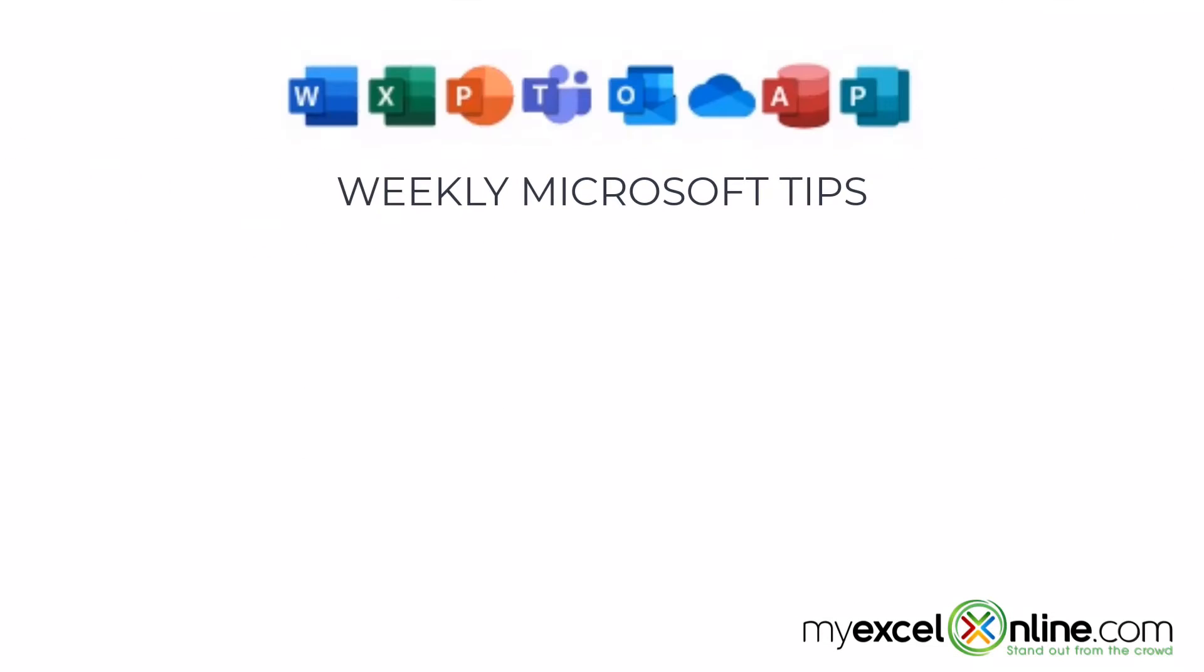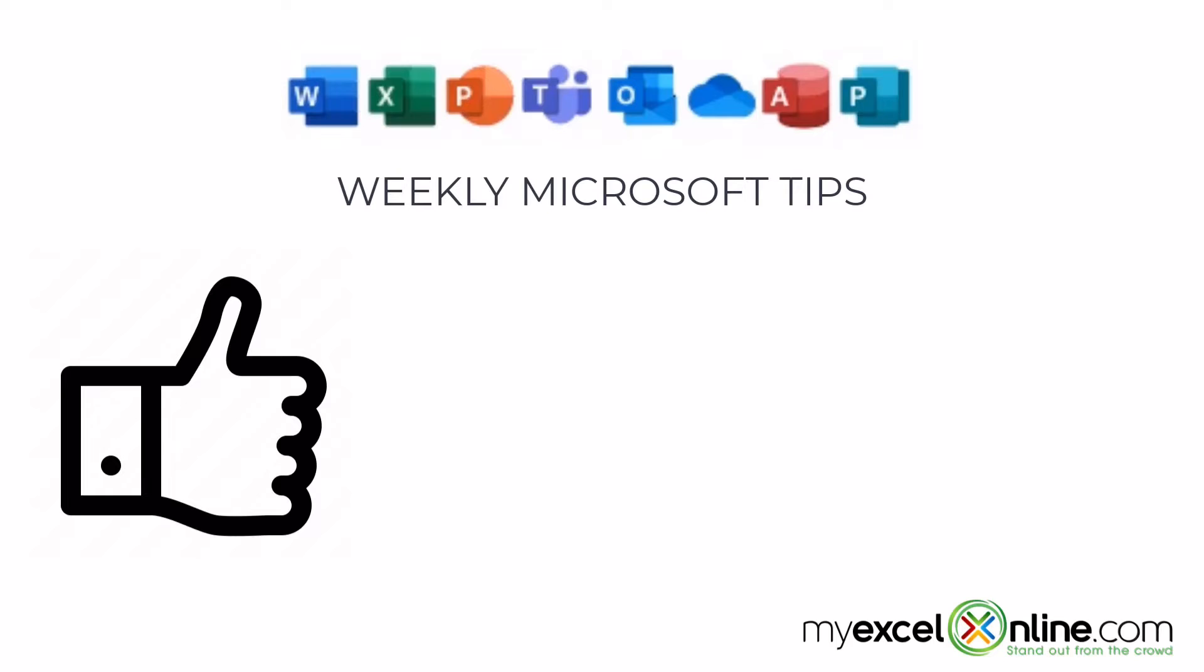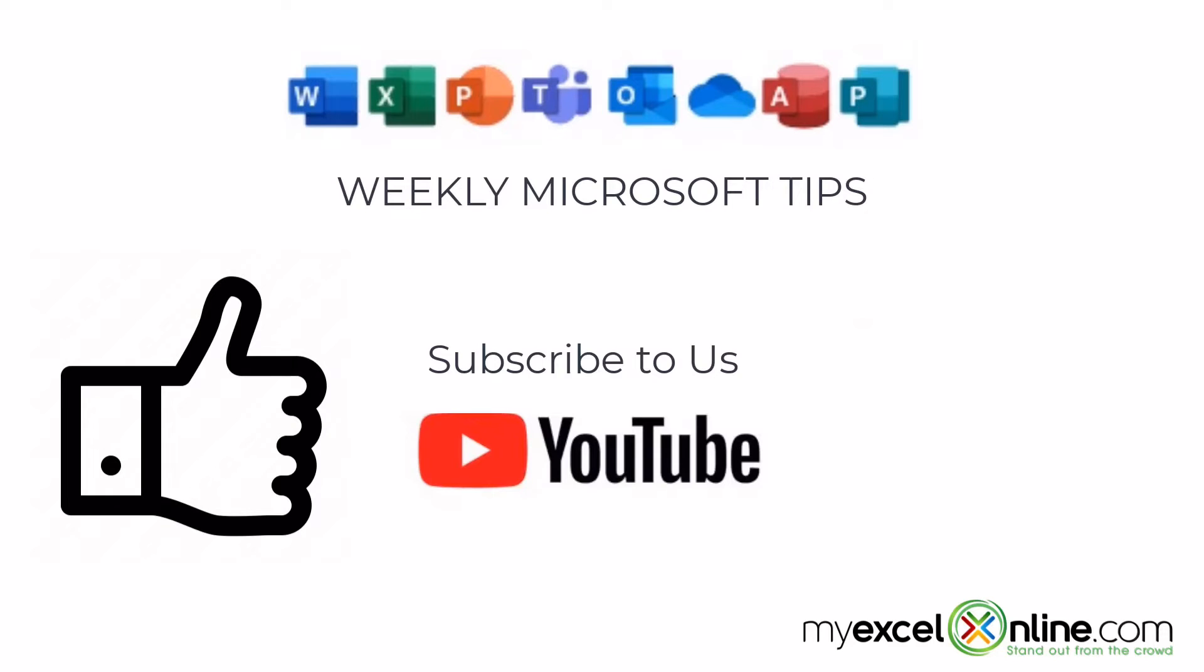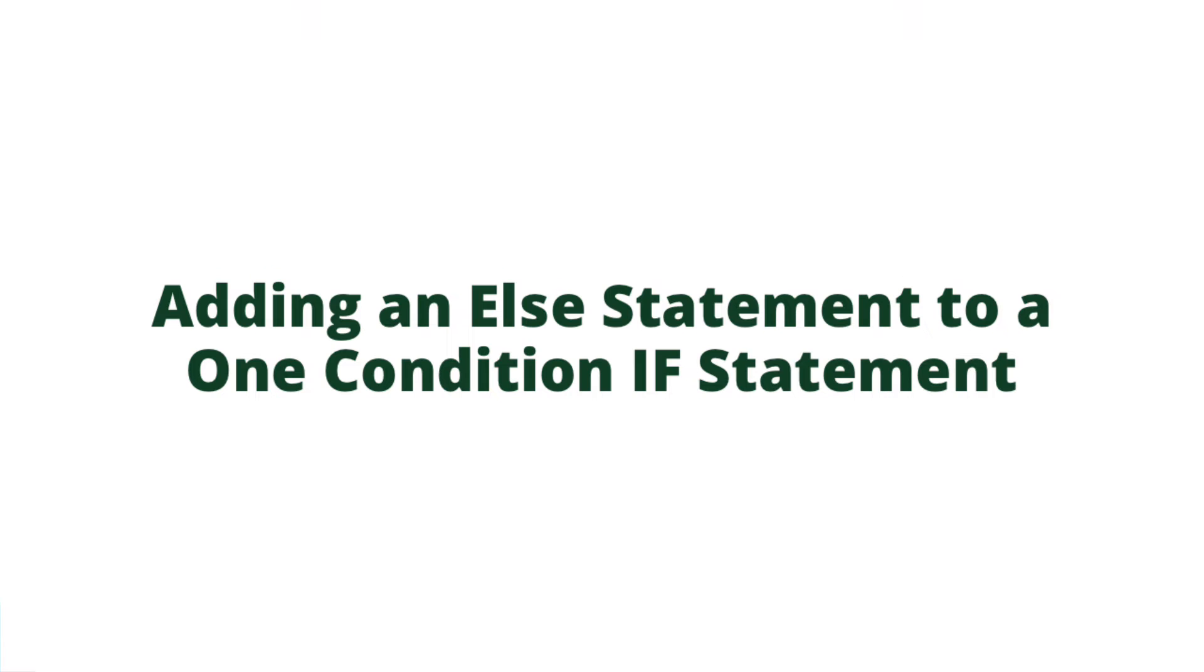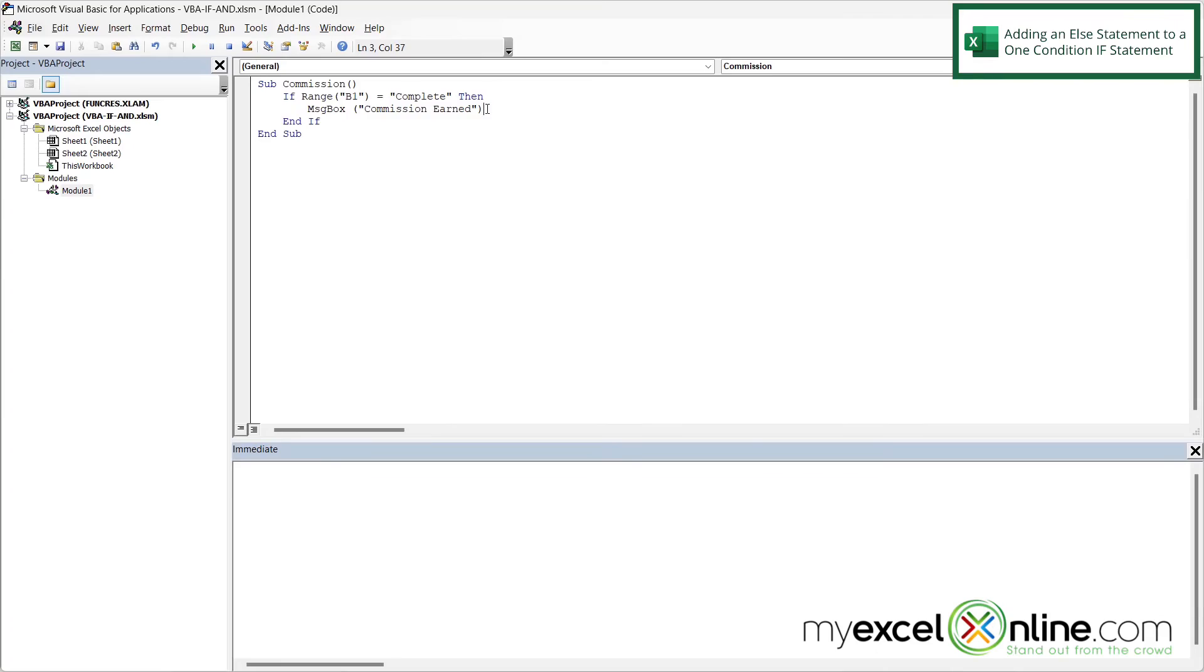If you are liking this video, please give us a thumbs up and subscribe to our channel. And hit the bell button to get notified when we release our weekly videos.